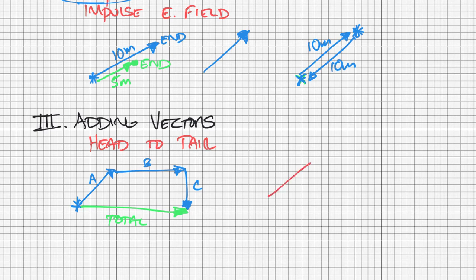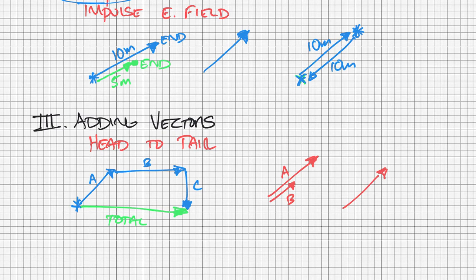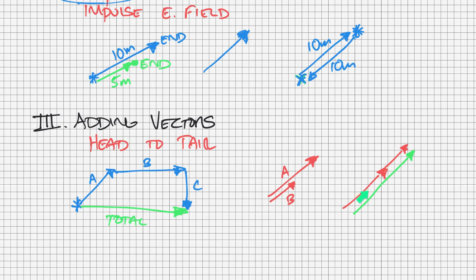If I have two vectors that look like this, we'll call this A and B. A plus B would simply look like this and again my total then would be from where I started to where I end. I think just thinking about it in terms of displacement would be the easiest.